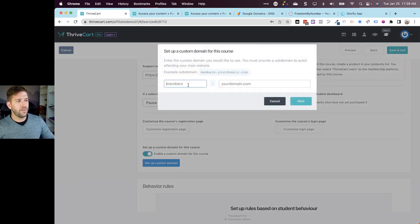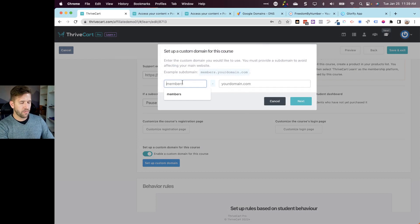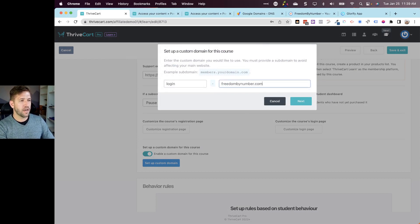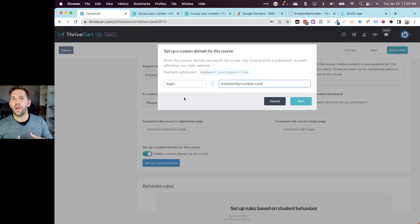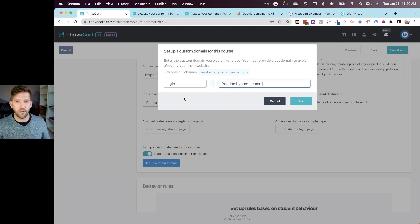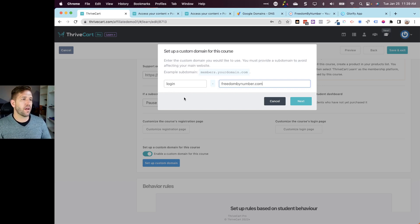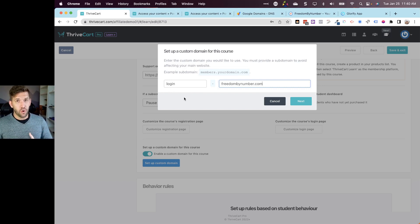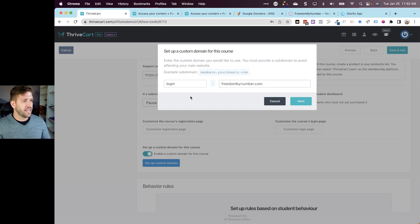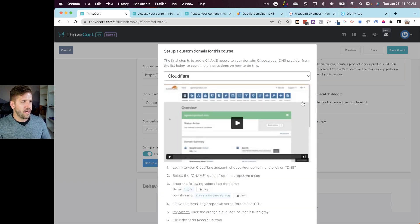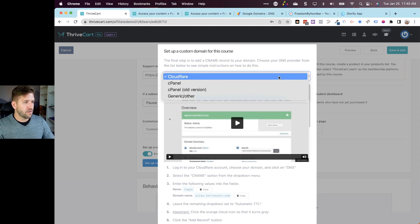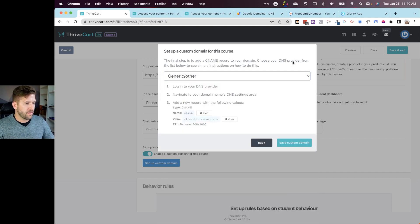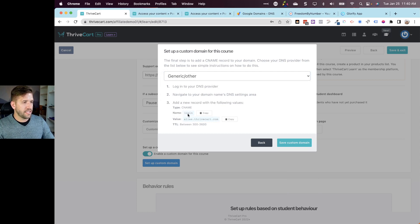All we need to do once you're in the course options of one of your courses, we'll say enable a custom domain for this course and we'll set up a custom domain. What we're going to do now is simply create login.freedombynumber.com. You can do whatever domain you have access to - if you use GoDaddy or Namecheap or Google Domains. In our example here you can create a custom domain for every individual course, which is a little bit overkill honestly, but nice you have that option.